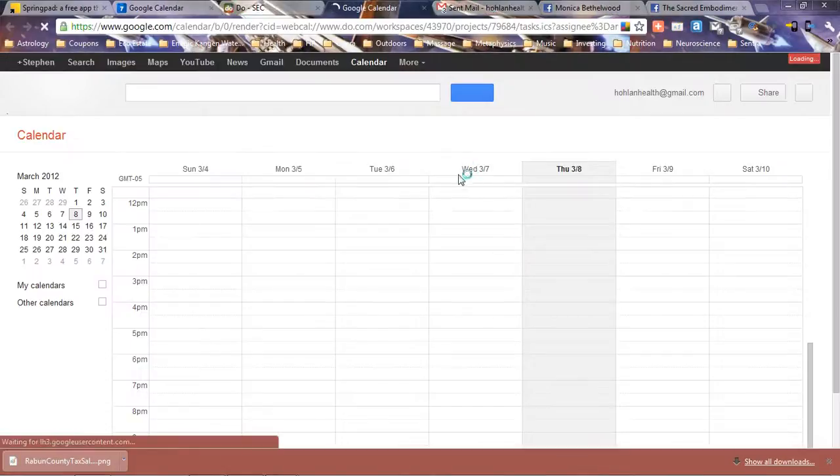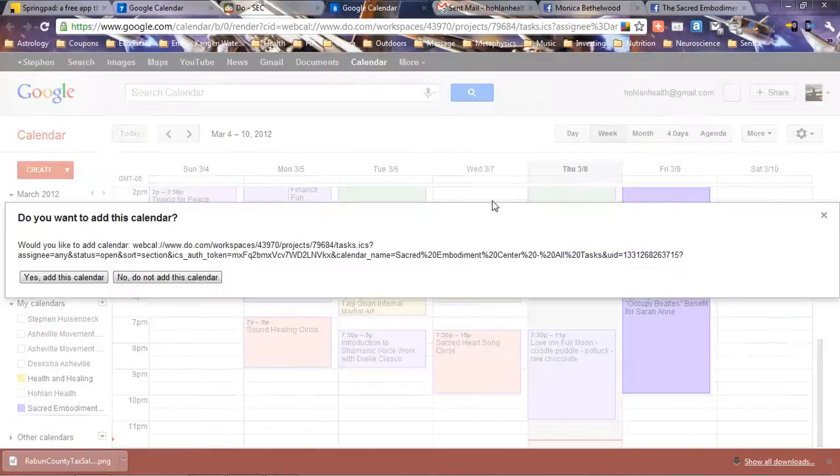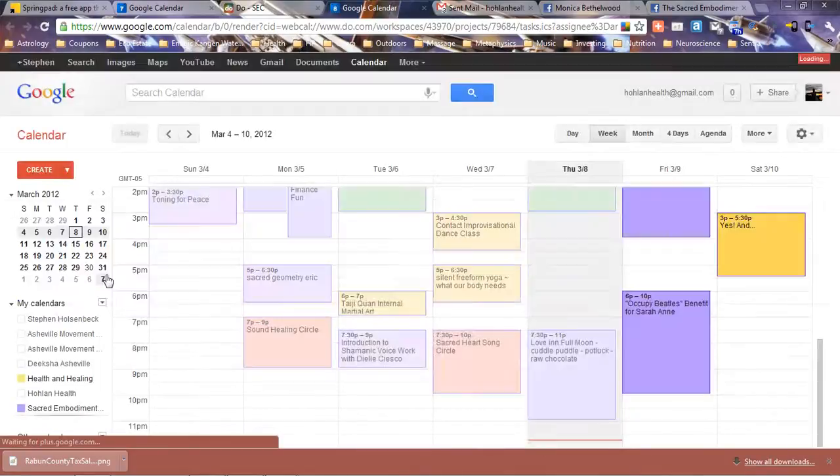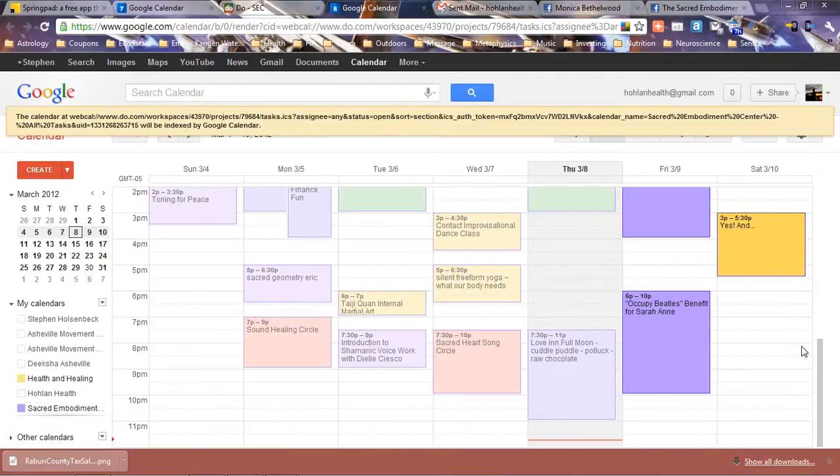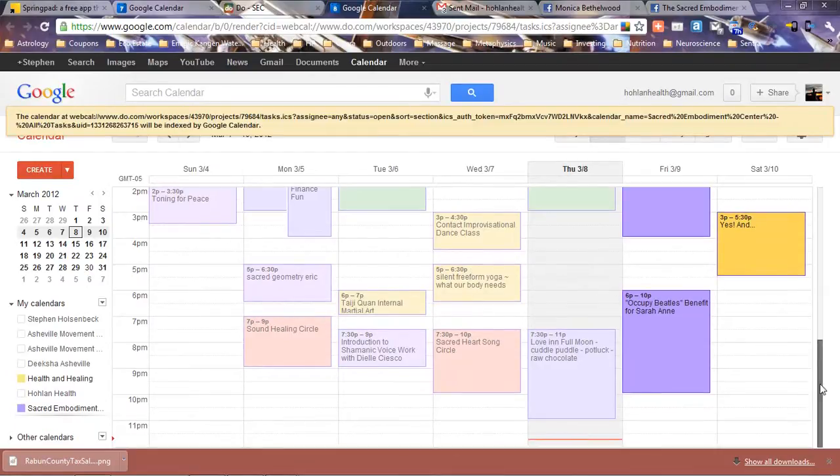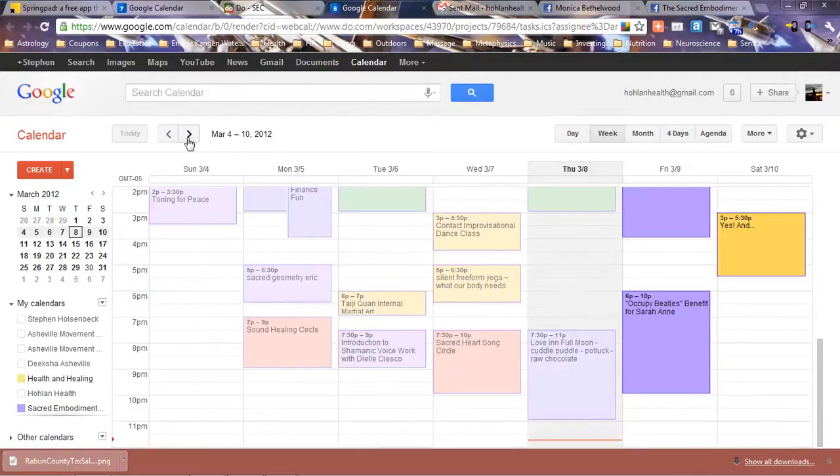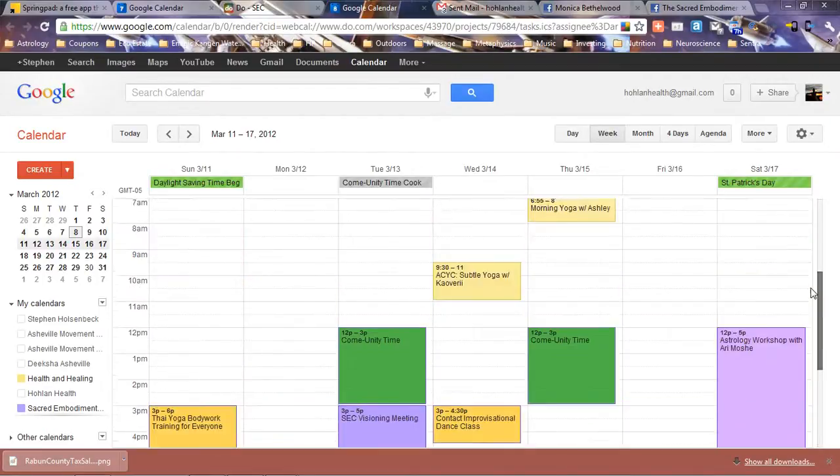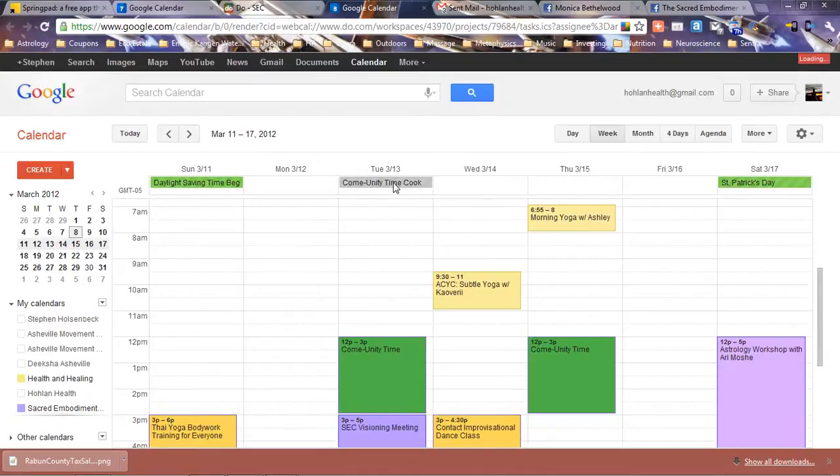This adds that to the calendar. Let's see how that works. I'm going to click yes and see what happens. That was on the 13th. There it goes, it's right there in the tasks.